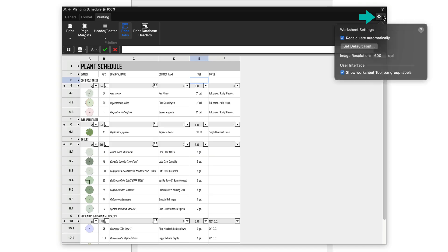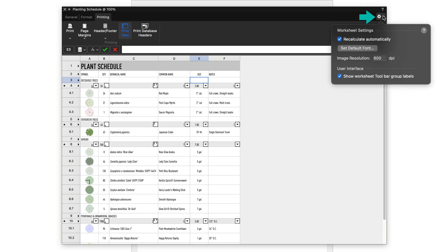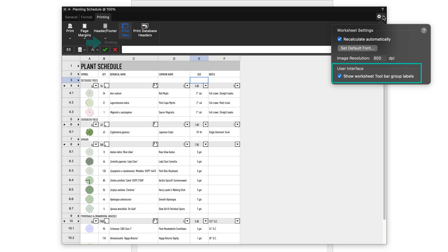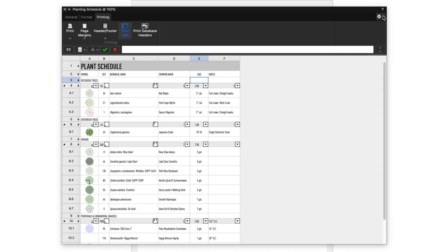In the top right corner, under the gear icon, are settings for recalculating the arithmetic of worksheet cells as you are working in the cells, the default font of the worksheet, the image resolution field for images in cells, which applies to all cells with images, and an option to turn on or off the toolbar group labels, saving you space.